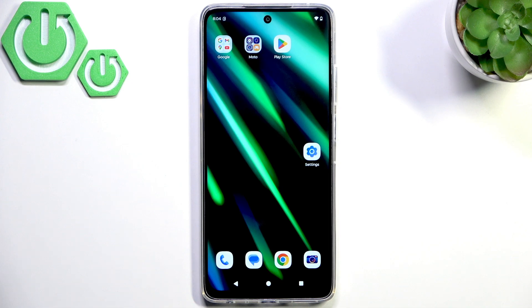Hello everybody, welcome back to Hard3ZM4 channel. Today I'll show you how to easily fix screen flickering on your Moto G56.